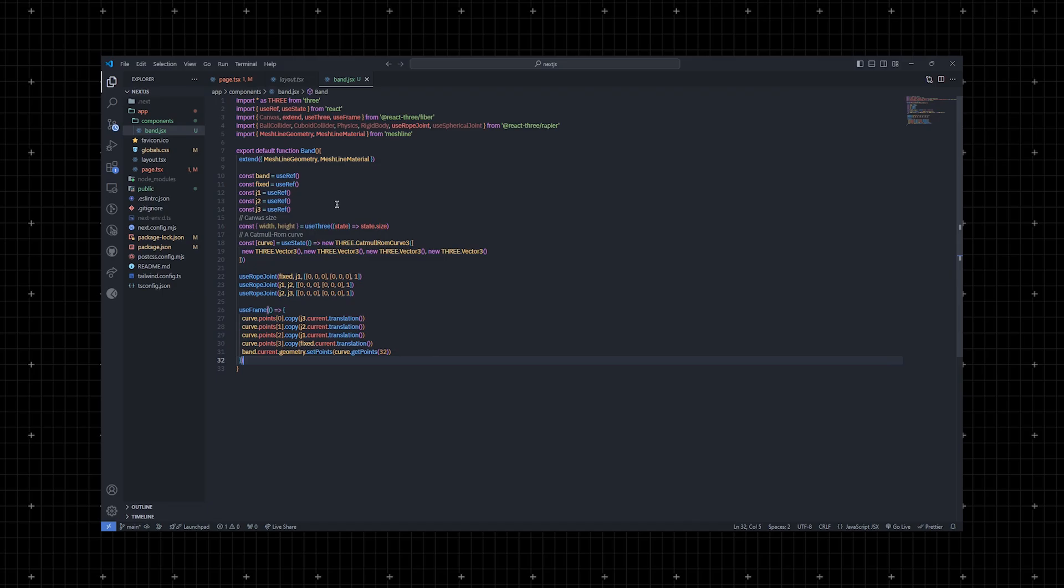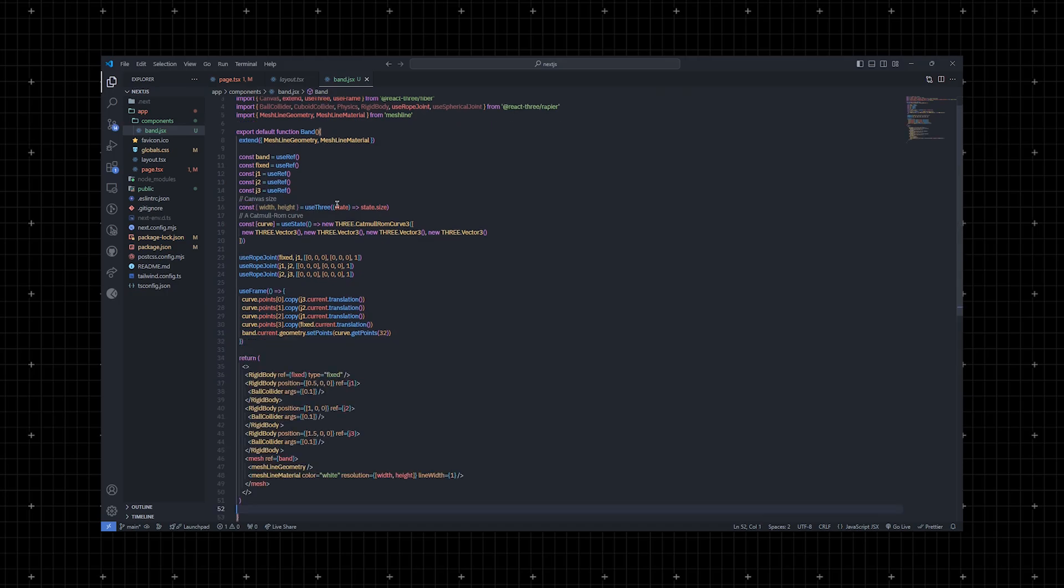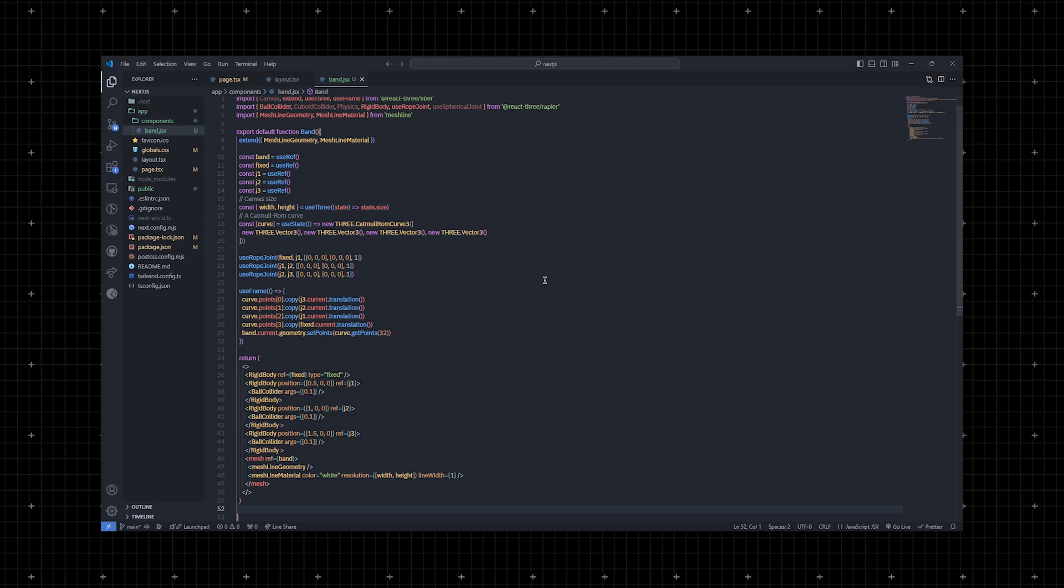React Three Rapier helps us to manage frame based animation using the useFrame hook. Now, let's set up the view. It includes a fixed rigid body and three rigid body components for the joints which are going to be J1, J2 and J3, and the mesh line which is created. The joints are pushed to fall down with a slight sway.